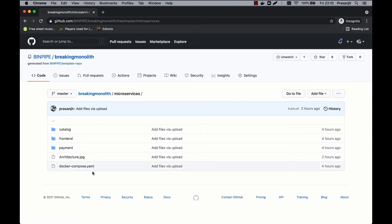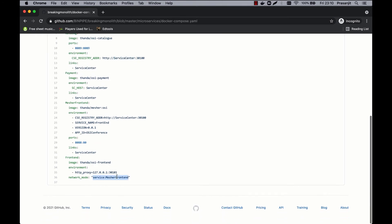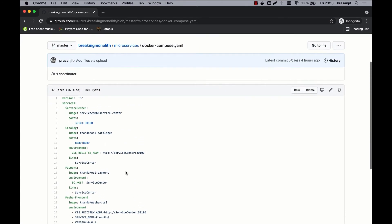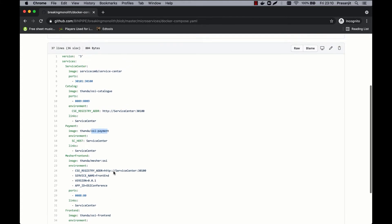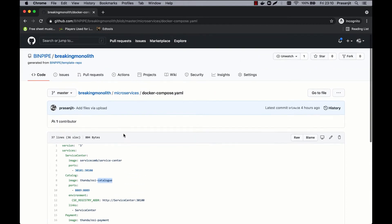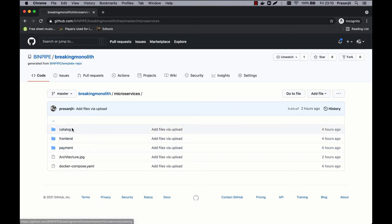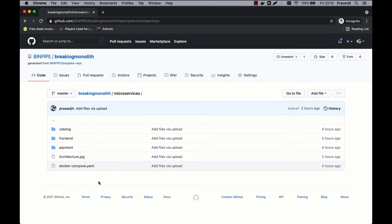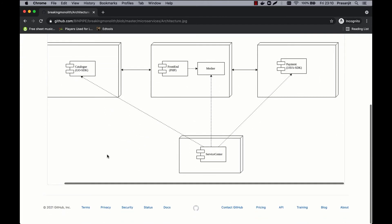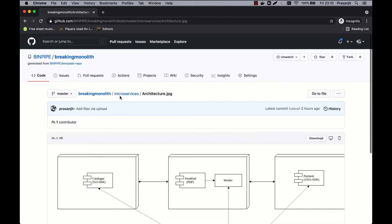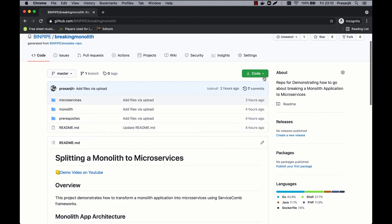Similarly, the microservices subfolder in the repository has a docker-compose.yaml which orchestrates the entire thing. You have different components broken down into microservices: a payment module, a front end module, and a catalog module. All are separate and orchestrated using this docker-compose. You have different folders — catalog, front end, and payment. All are bound together, and there is an API gateway which manages the communication, while in the monolith you have a single thing.